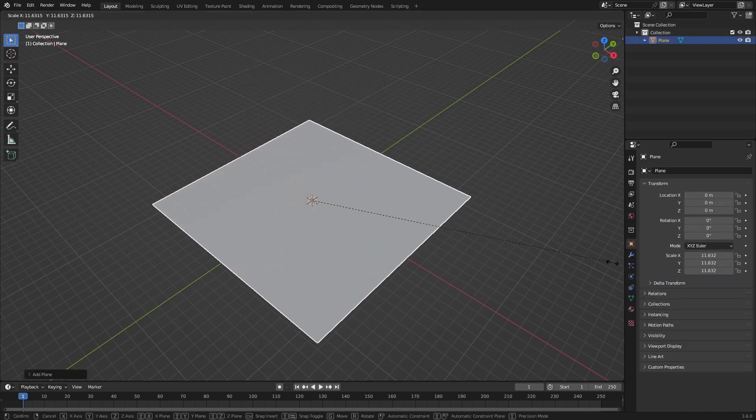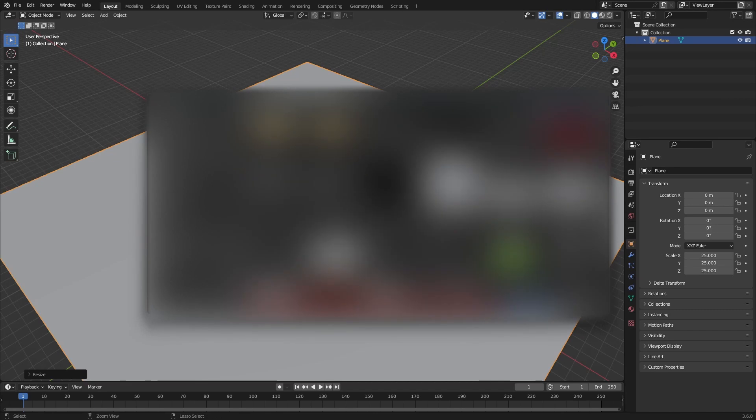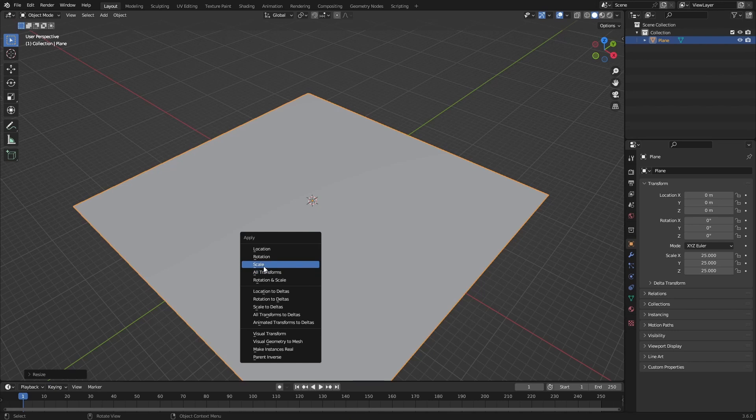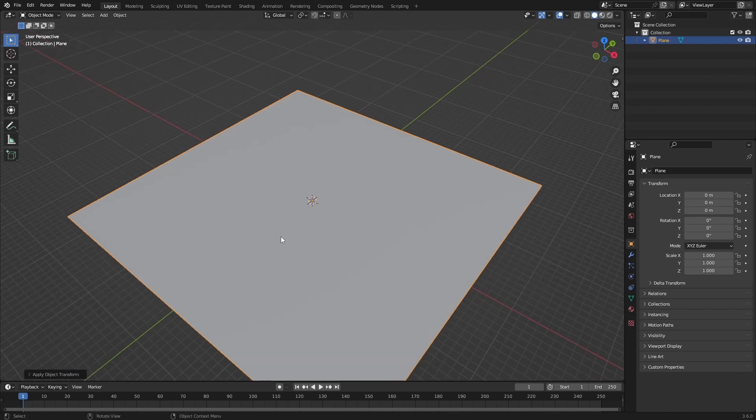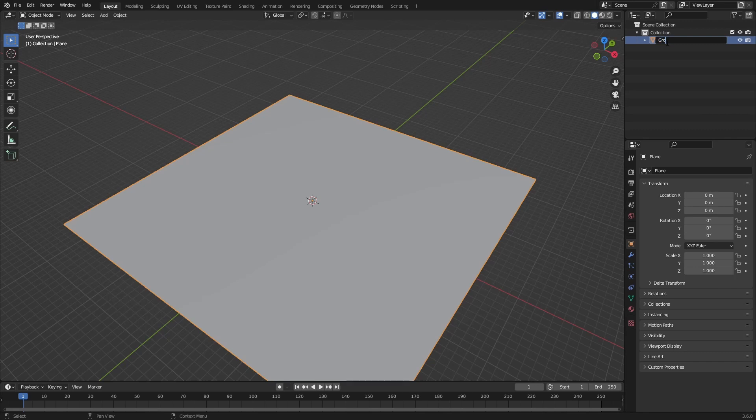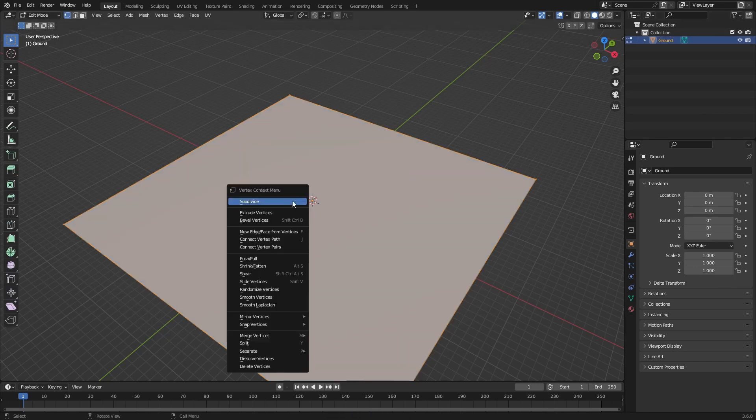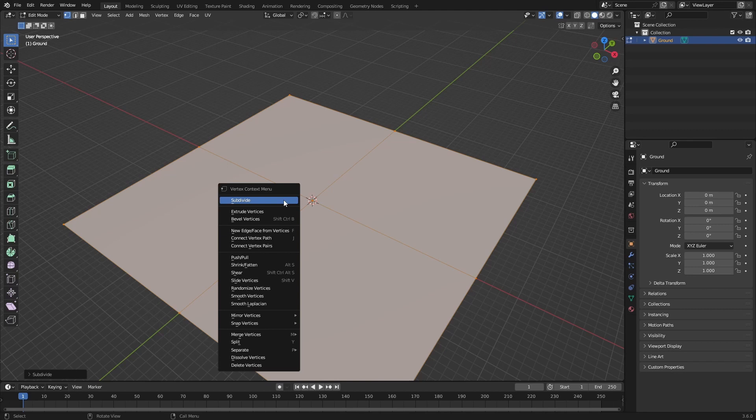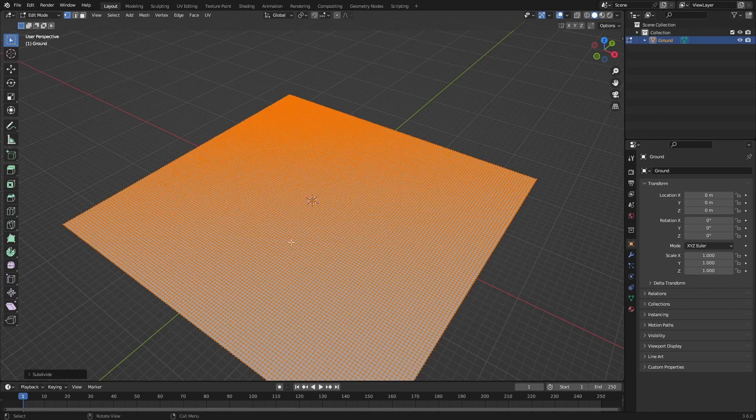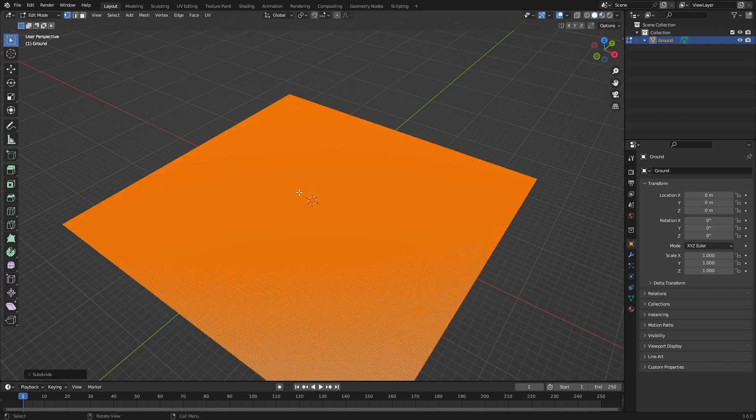Scale it up to about 25 times so it's 50 meters by 50 meters, and then by pressing Ctrl A we can apply the scaling. This will be really important later. We can rename this plane to say something like ground, and then we can hit Tab to go into edit mode and then subdivide this by pressing right mouse button and clicking the subdivide menu.